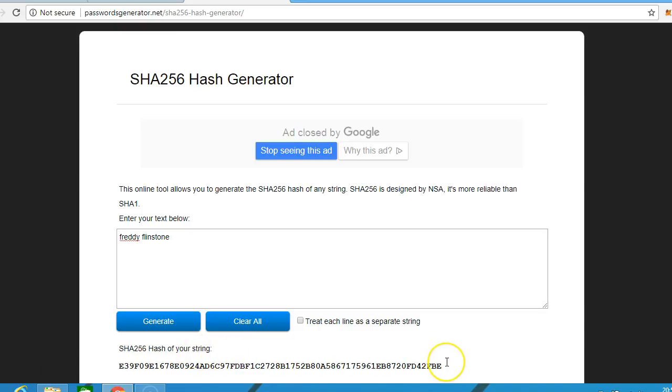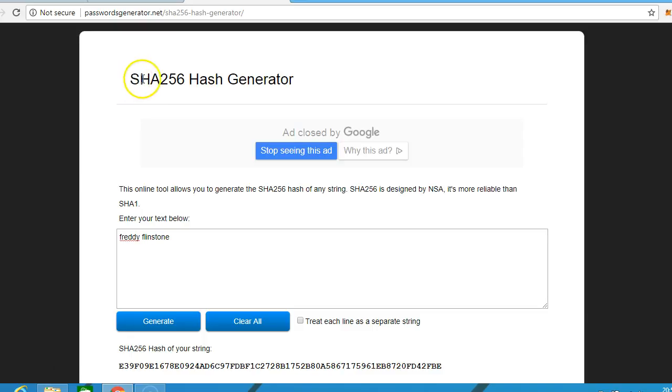So that is a quick lesson on SHA256 hash generator. Now that is the answer when the question comes up in the exam. What is Bitcoin's algorithm? SHA256. Thanks for watching.